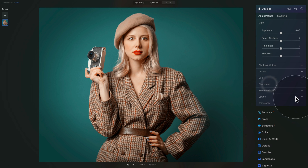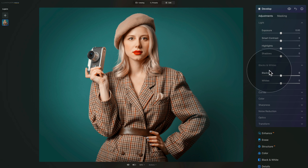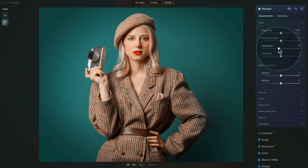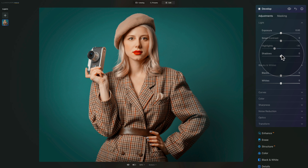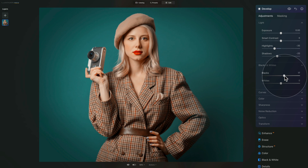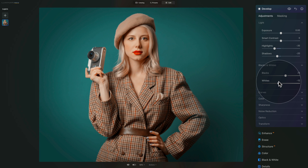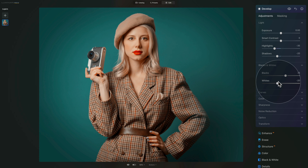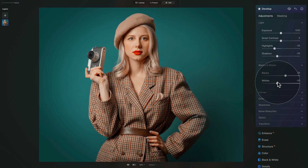Now we can close sharpness and noise reduction and move into light, blacks and whites. We're not going to adjust exposure or contrast but we will adjust highlights and shadows. With highlights let's make them a little darker — around minus 30 or minus 35. With shadows we're also going to make them darker but not as far, maybe around minus 20. Then moving into blacks and whites: with blacks let's make them a little brighter, around 20 or 25, and with whites we're going to make them darker, around minus 20. So: highlights minus 35, shadows minus 20, blacks on 25, and whites on minus 20.